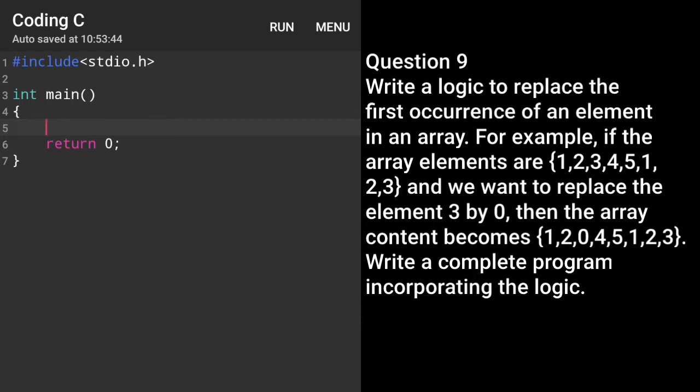Then the output should be 1, 2, 0, 4, 5, 1, 2, 3. So what will be the logic? The logic will be like: suppose the array name is num. We will write num with square bracket 0 equal 0, then the first occurrence will be changed to 0.